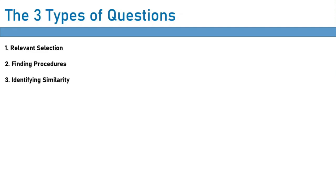Unfortunately there's no method you can just learn and then apply to every question and get the answer correct every time. That's not how this section works. So really you have to start practicing if you want to get good at this section.